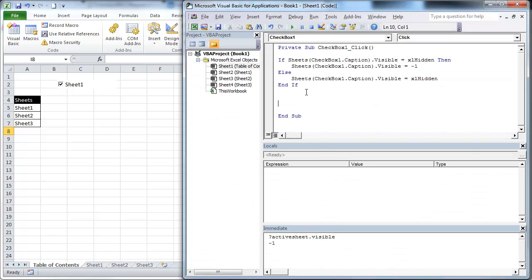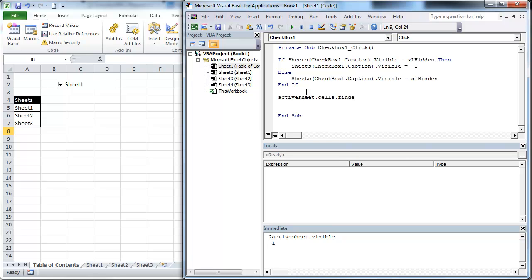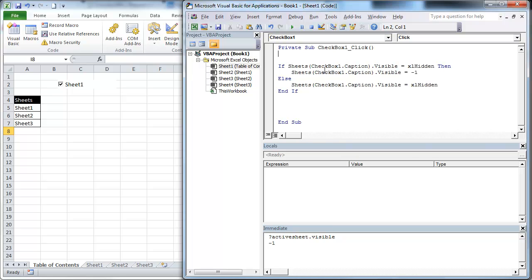So now the next thing, which is actually a little bit more challenging, is we want to delete — or rather hide — this row from our table of contents. The best way to do this, if we know it's just in one sheet, is we're going to use the Find function. So we're going to go: ActiveSheet.Cells.Find.